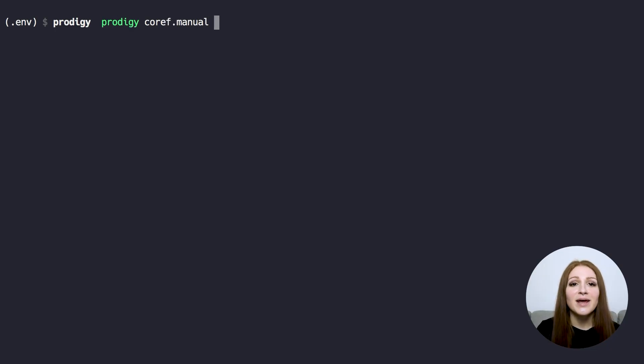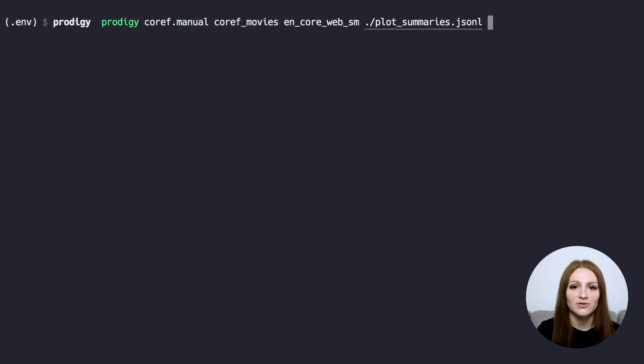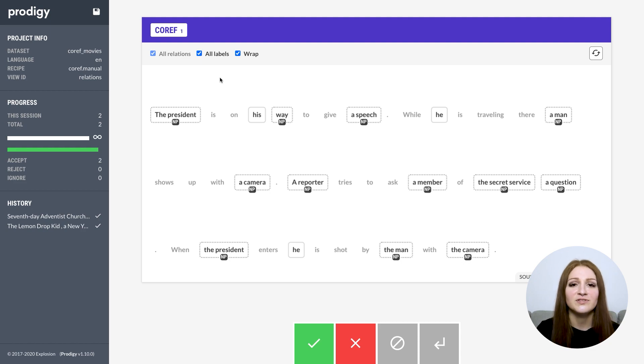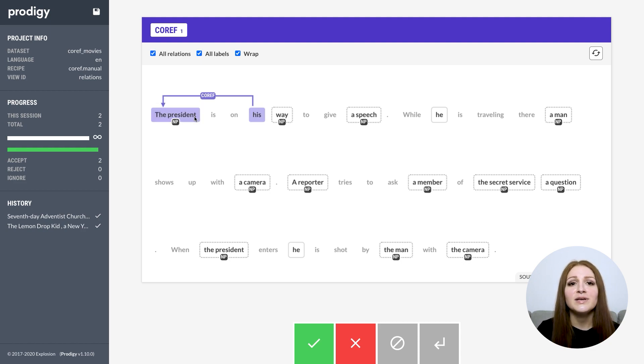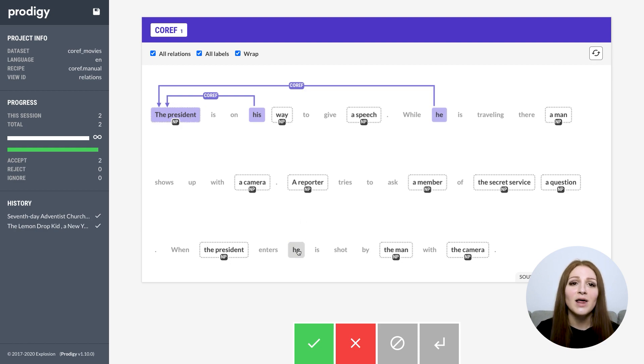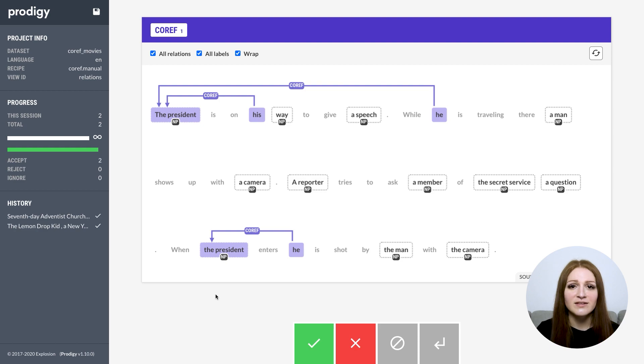The coref.manual recipe lets you annotate data for coreference resolution, for instance, to resolve references to a person to a single entity. This recipe allows you to focus on nouns, proper nouns and pronouns specifically, by disabling all other tokens. This also helps you enforce consistency and speeds up the annotation process.